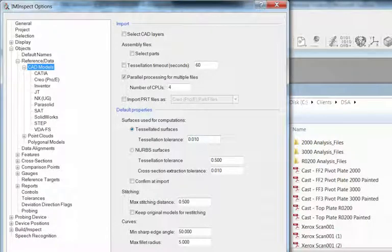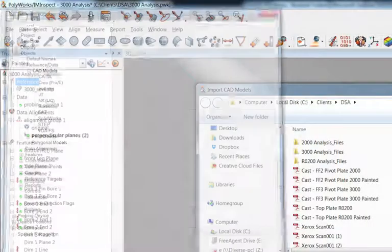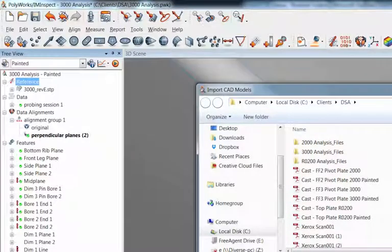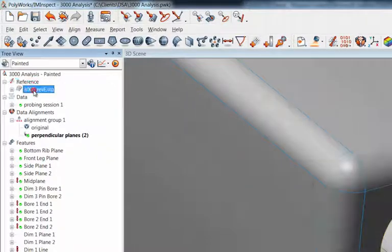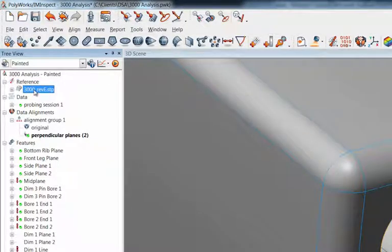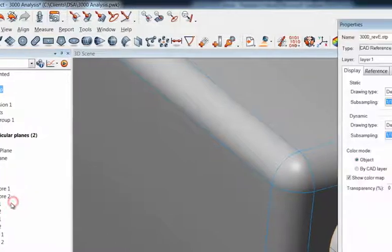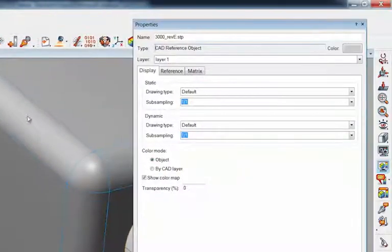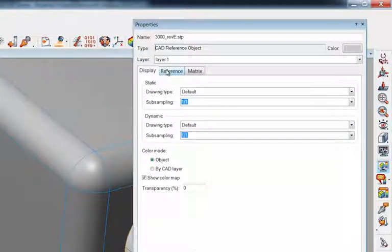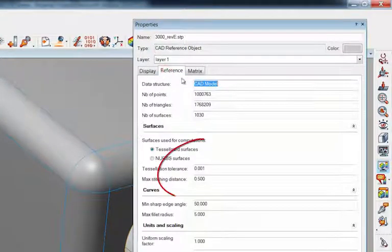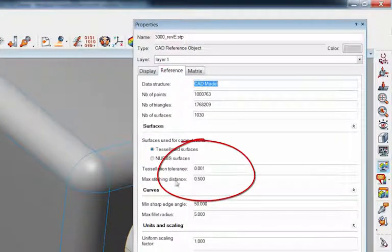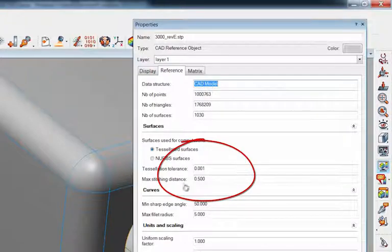You can just go right under your... I'll cancel out of this a second. Go right under your CAD model that's imported. Right click and go under properties. And over to reference. And then tessellation shows up right here.